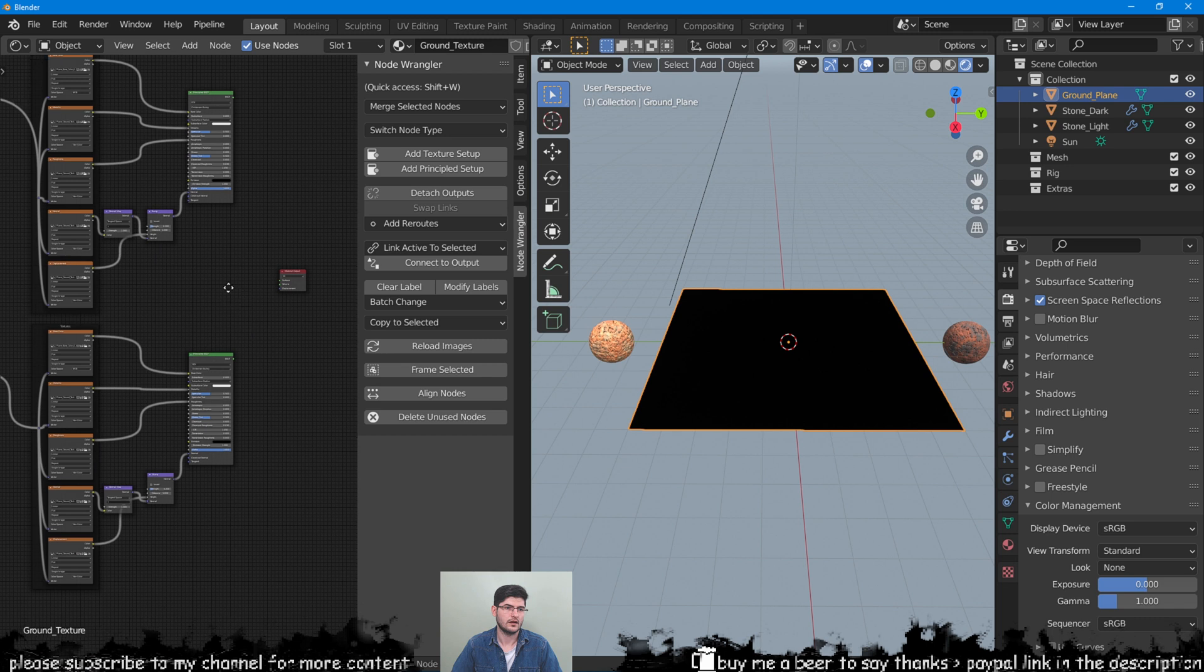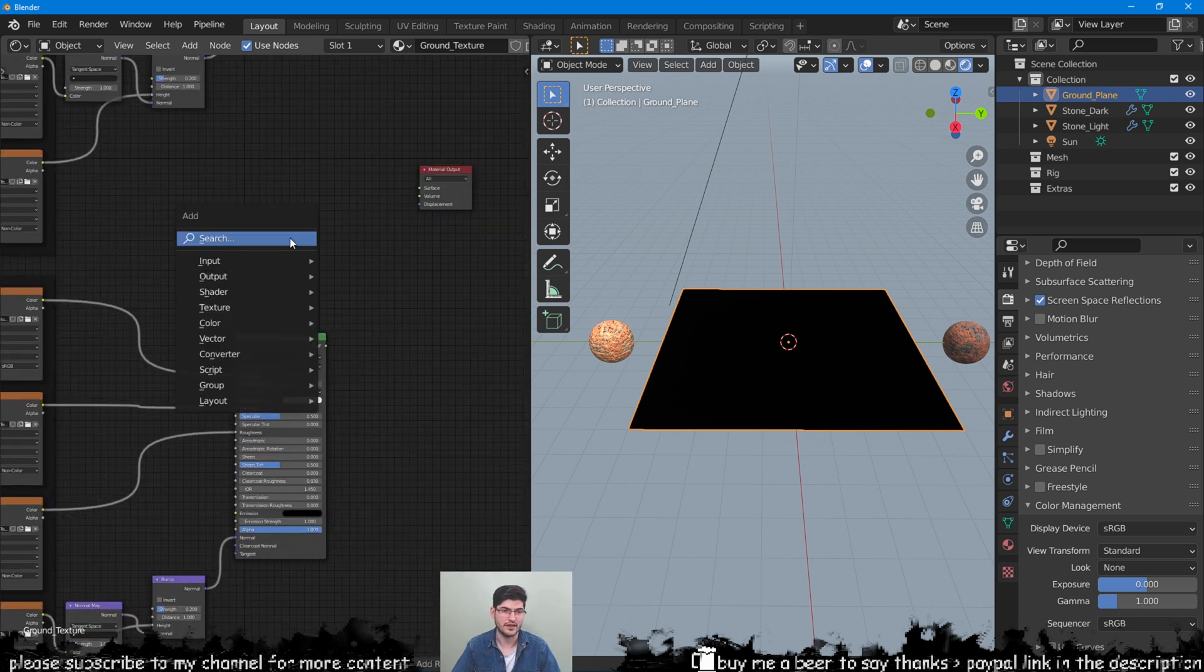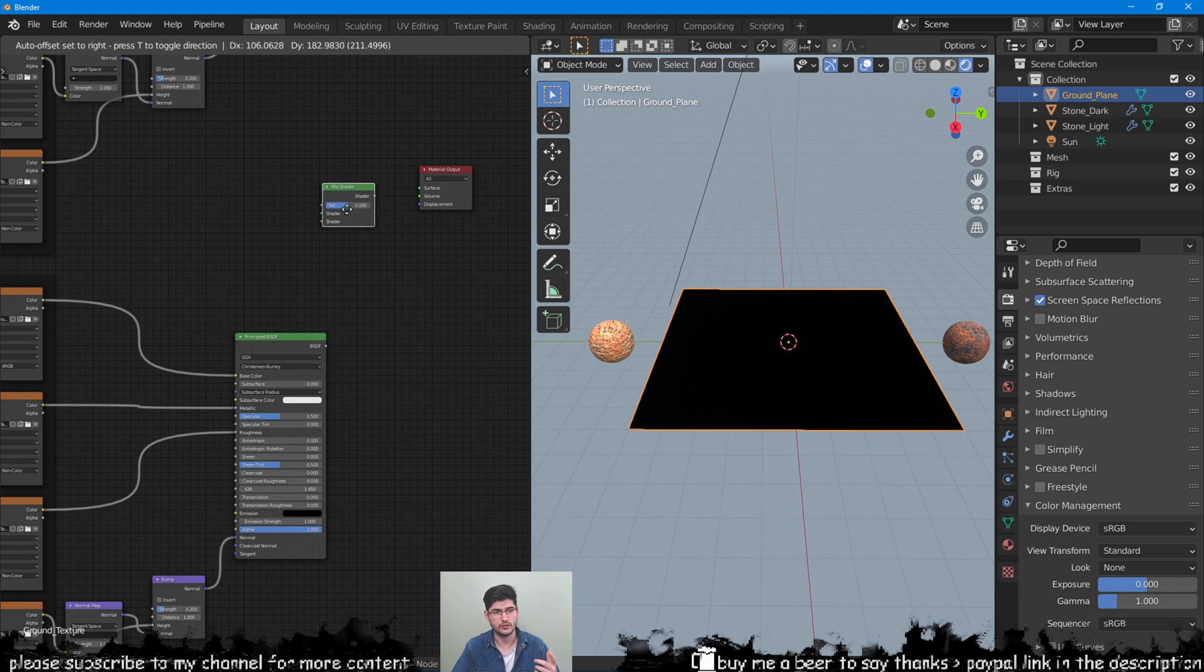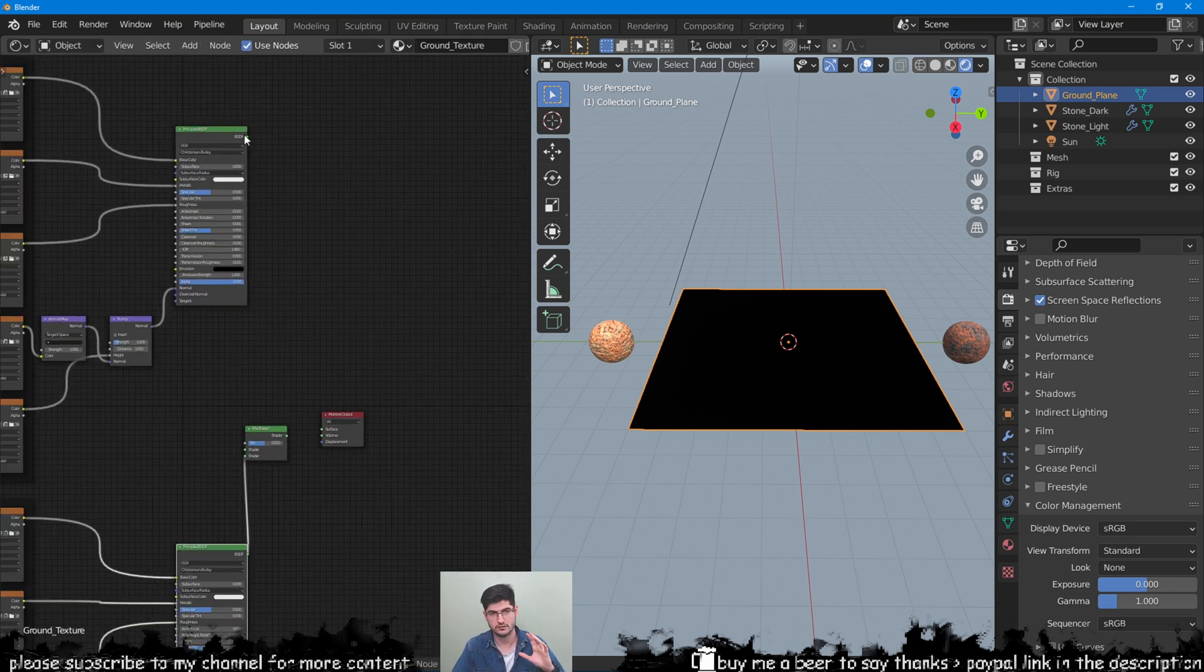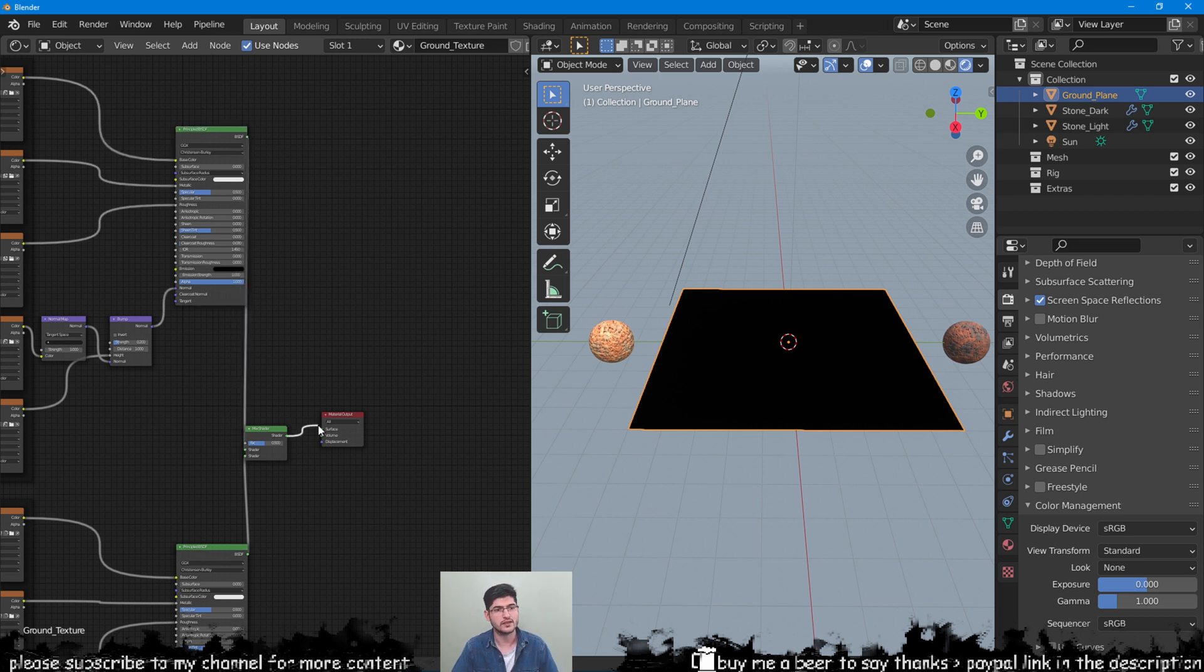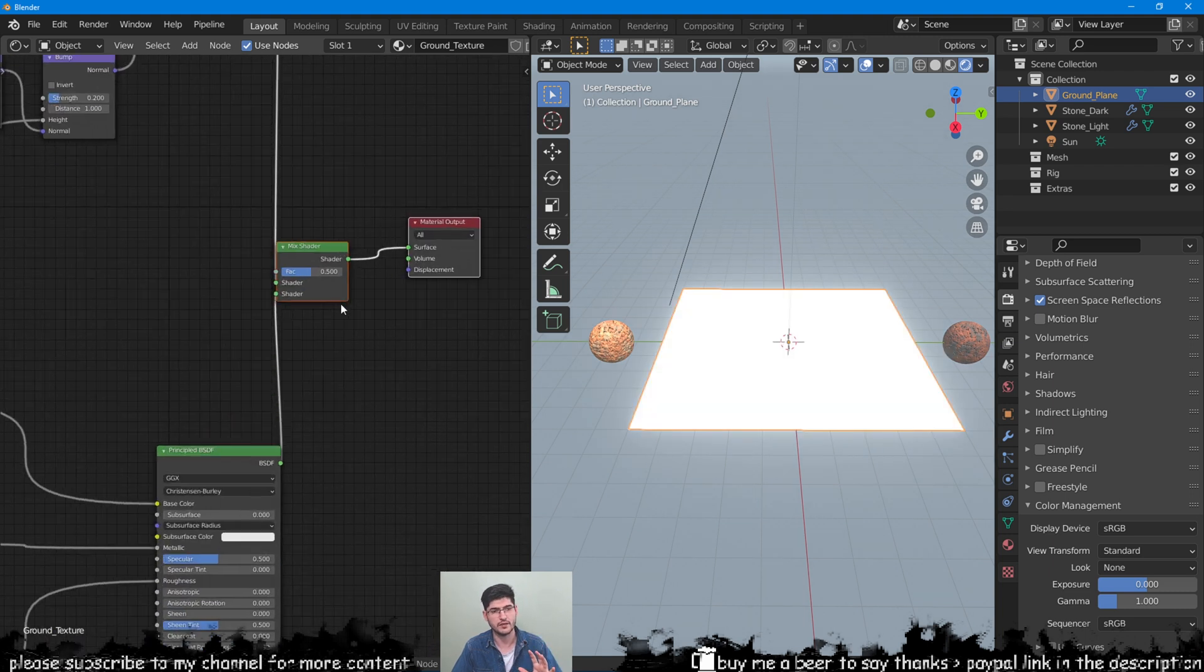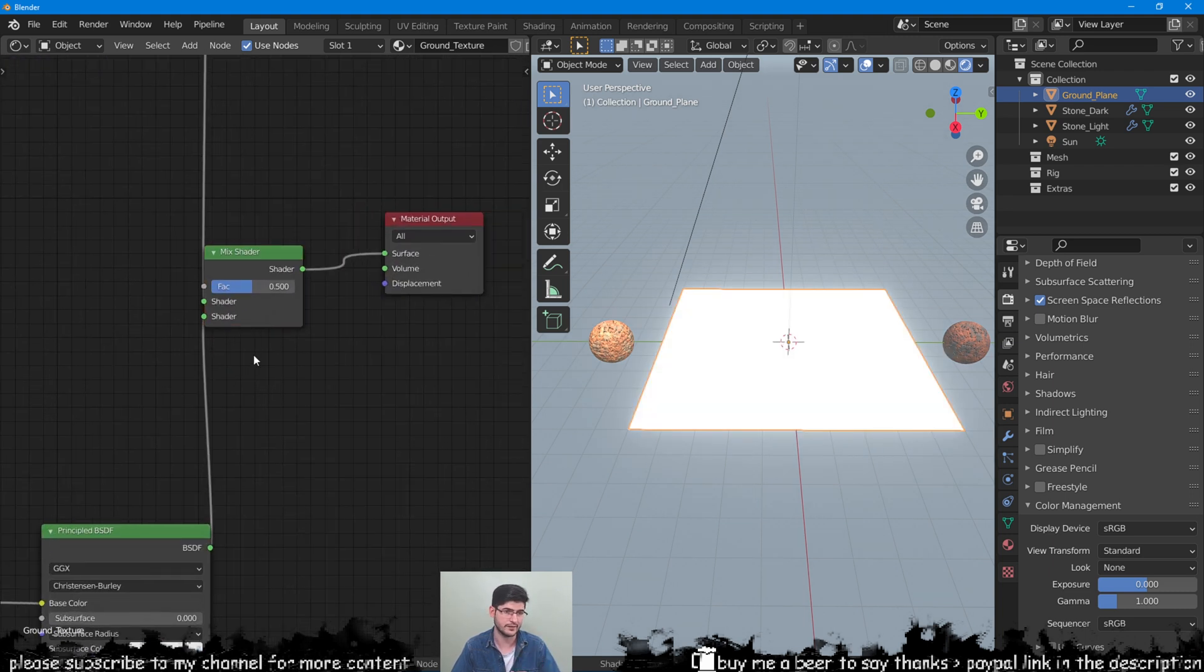With the two textures in place we can now add a mix shader into our material to combine the two. If you have the Node Wrangler add-on, which I do recommend, it comes with any Blender software, you can just get it from the add-ons. You can select the two nodes and press F on the keyboard to link them automatically together.